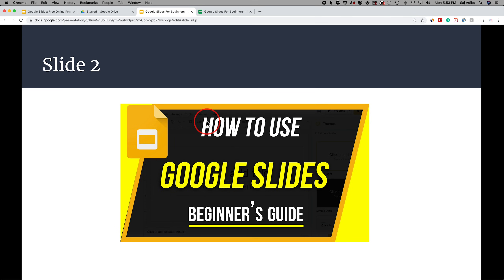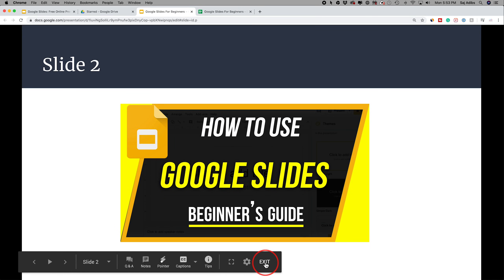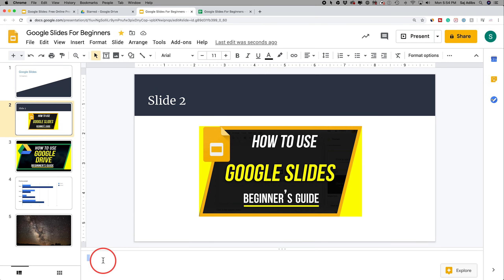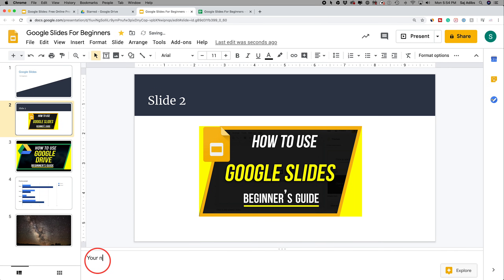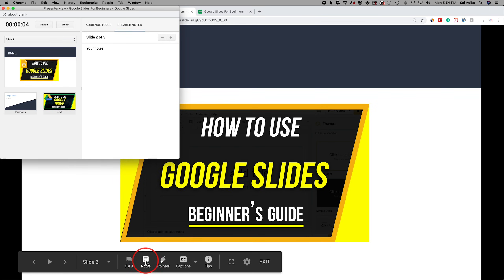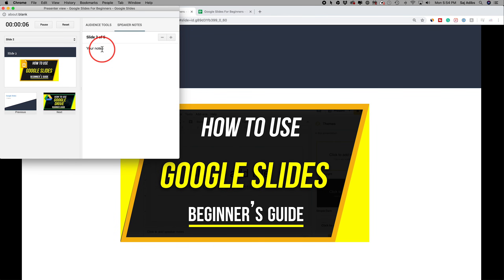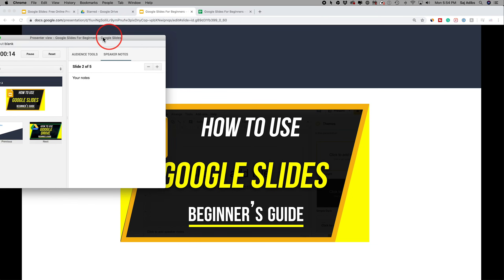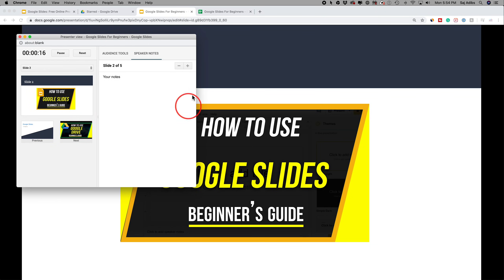Press Exit to end the presentation. Speaker notes appear in the box underneath each slide — you can type your notes there. When presenting, click Notes to open the speaker notes window. This is really handy if you have two screens: put notes on the second screen and share the main presentation window with your audience.